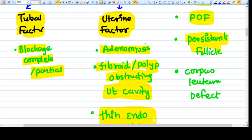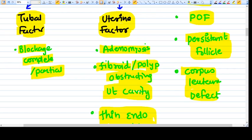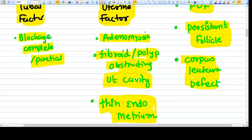Persistent follicle syndrome is also a cause — a dominant follicle is present but does not rupture, so the ovum cannot come out of the ovary. Then there is corpus luteal defect, where ovulation and fertilization happen, but the corpus luteum cannot synthesize enough progesterone. Without sufficient progesterone, the endometrium cannot receive the embryo, implantation cannot happen, or if it does, the embryo is dislodged very quickly.